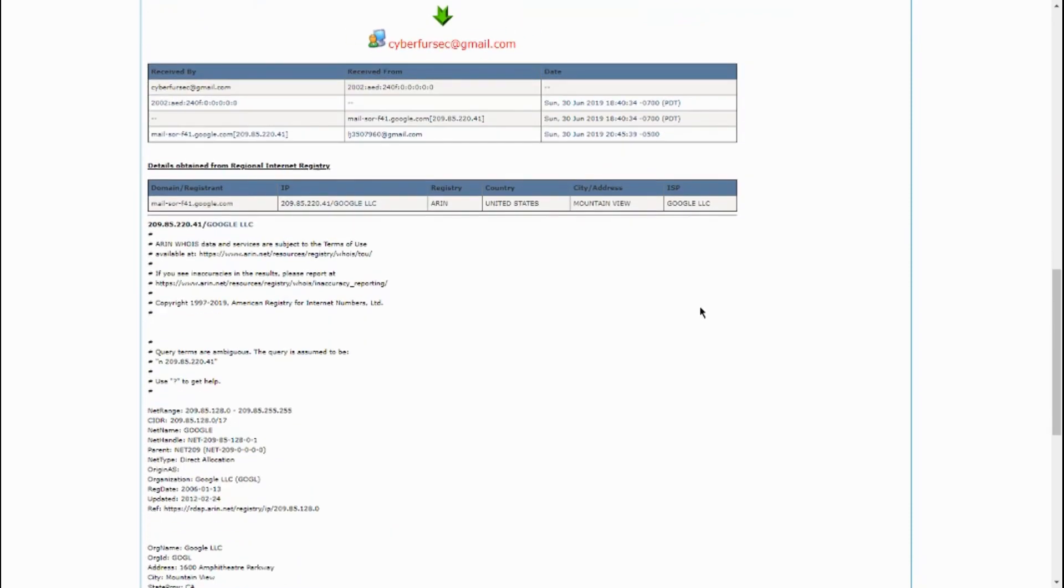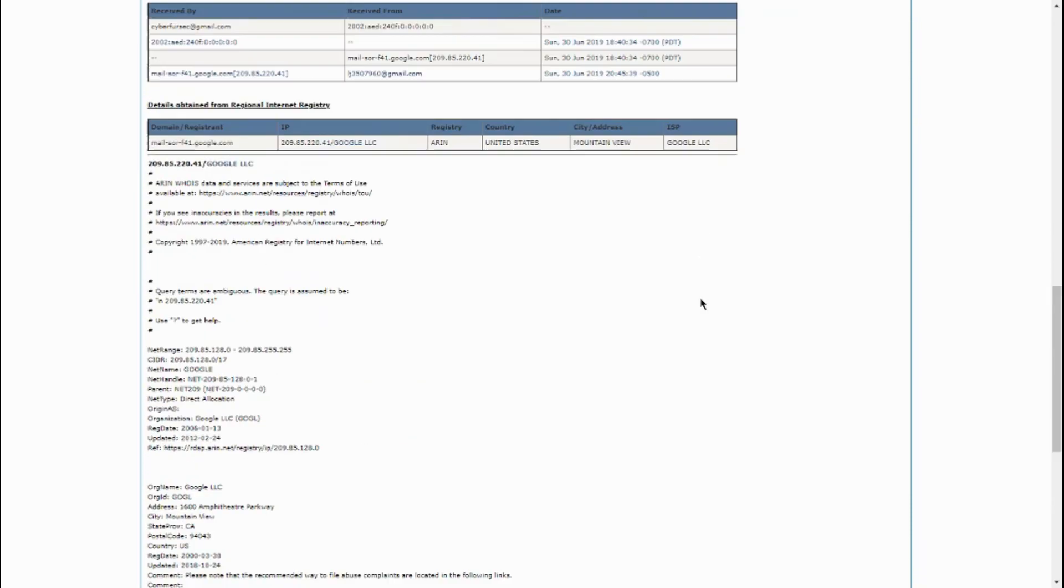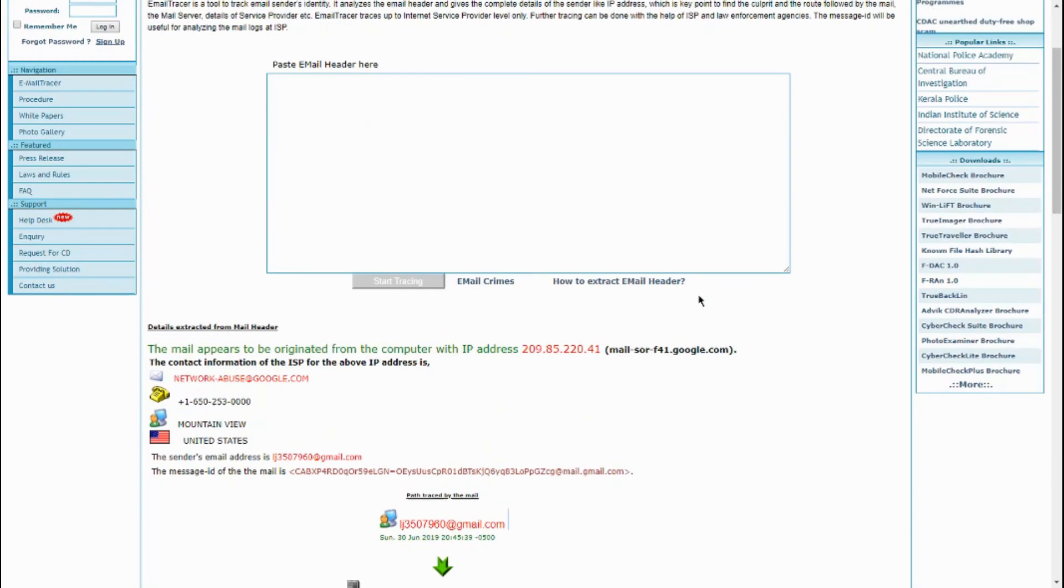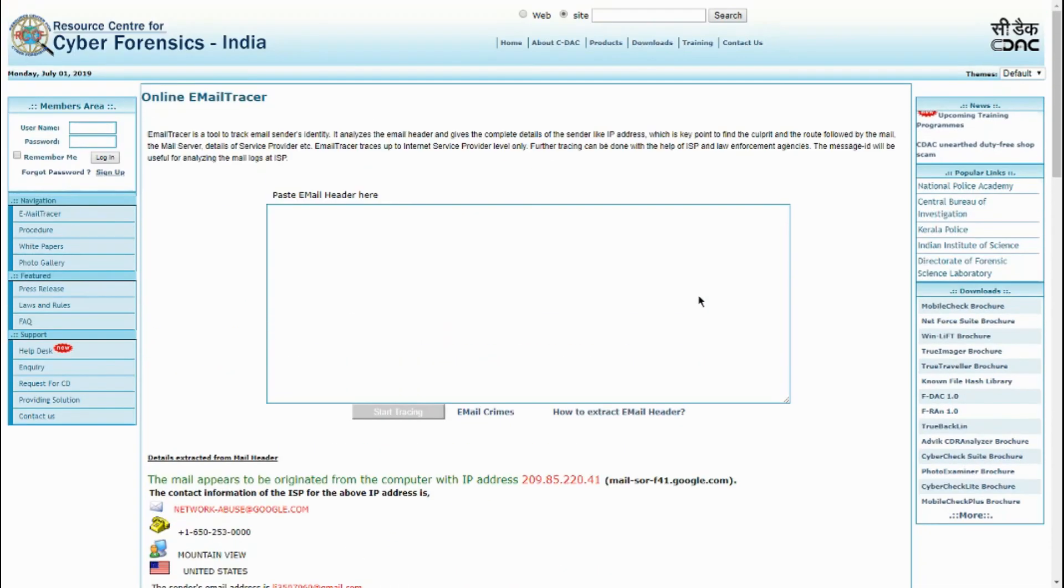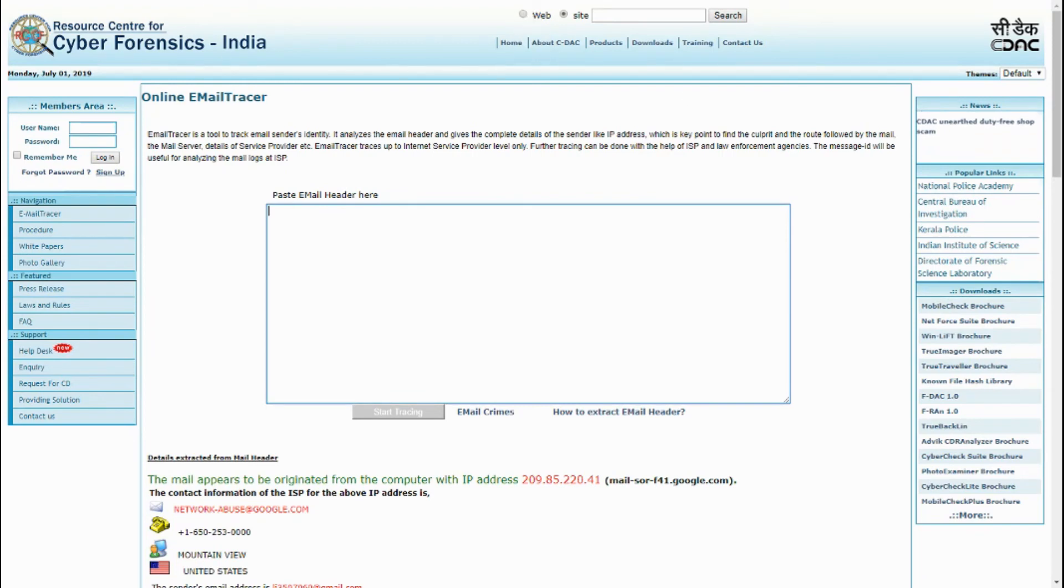So that's about it really. That's how you trace an email using this program right here. So thank you all for watching and hope you have a good day.